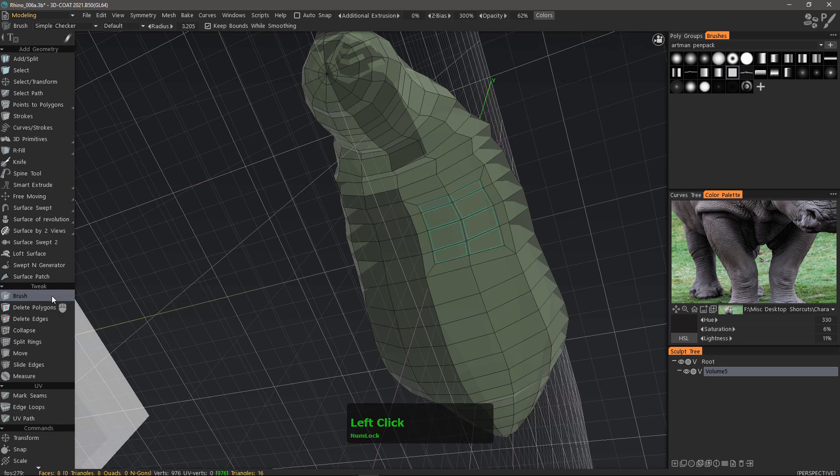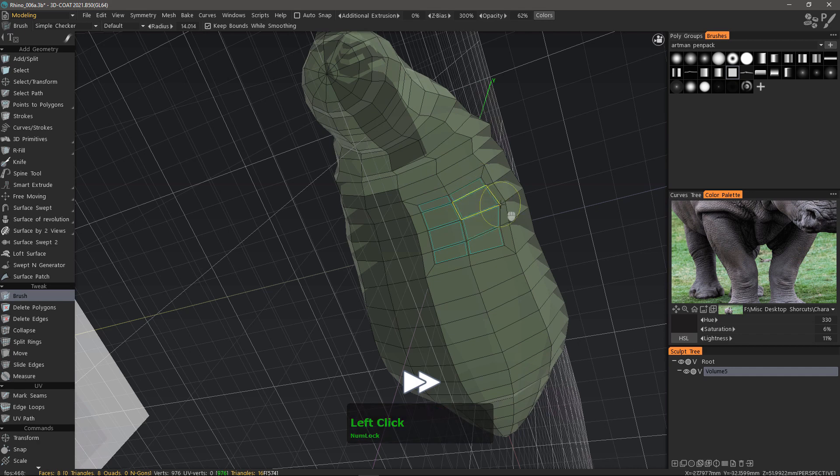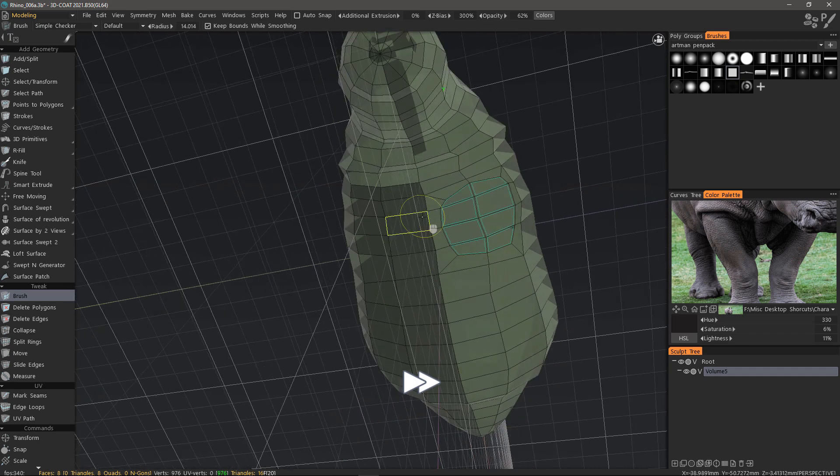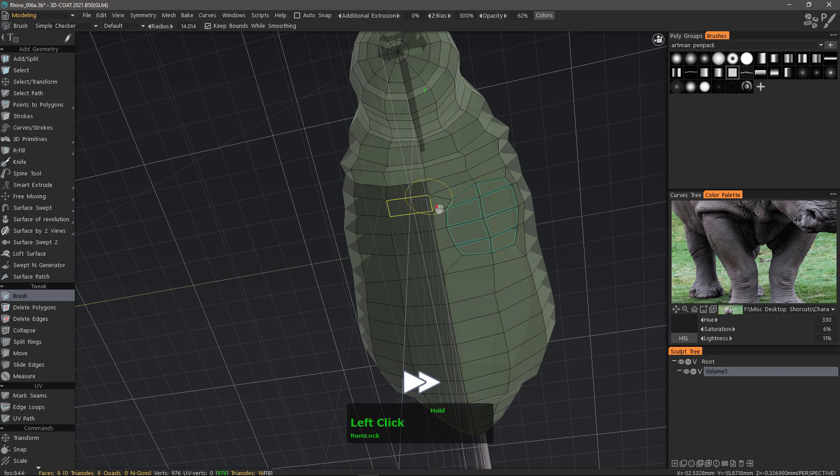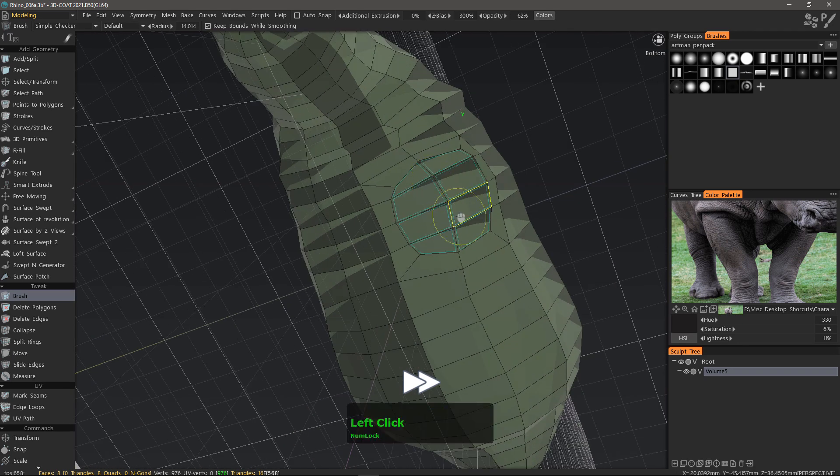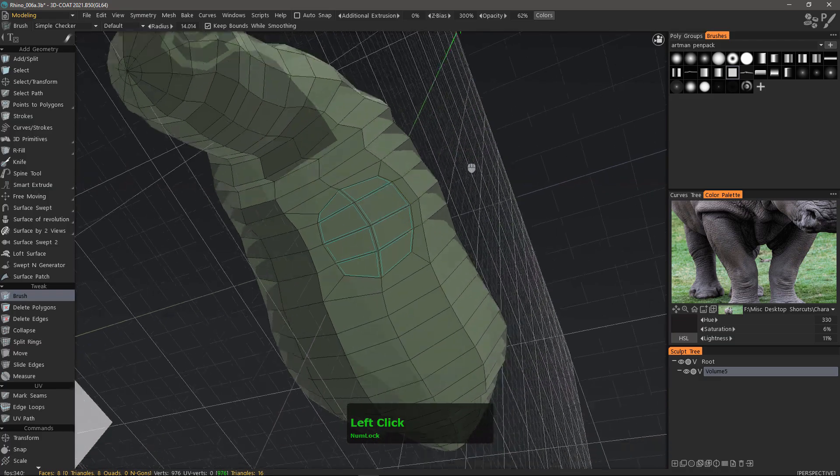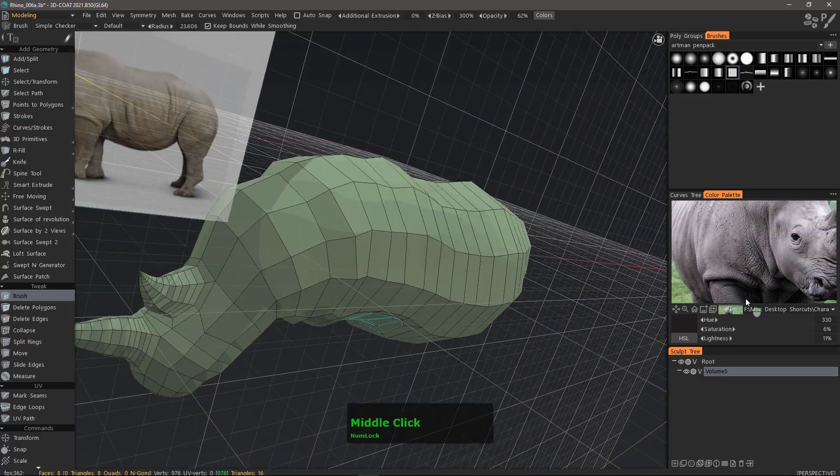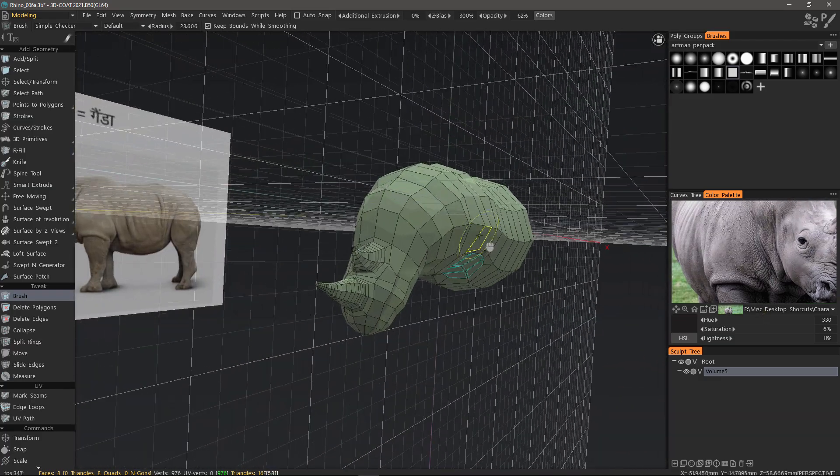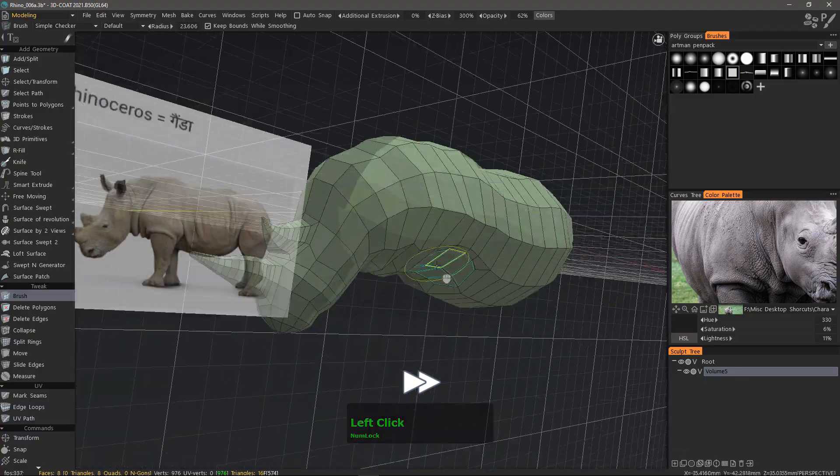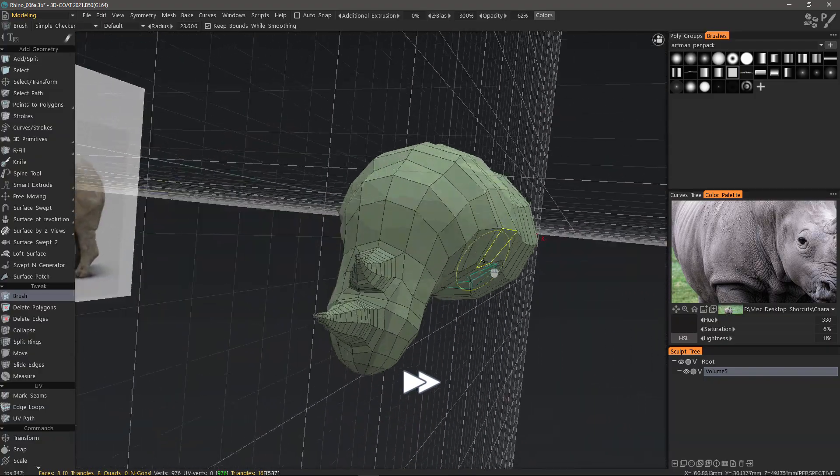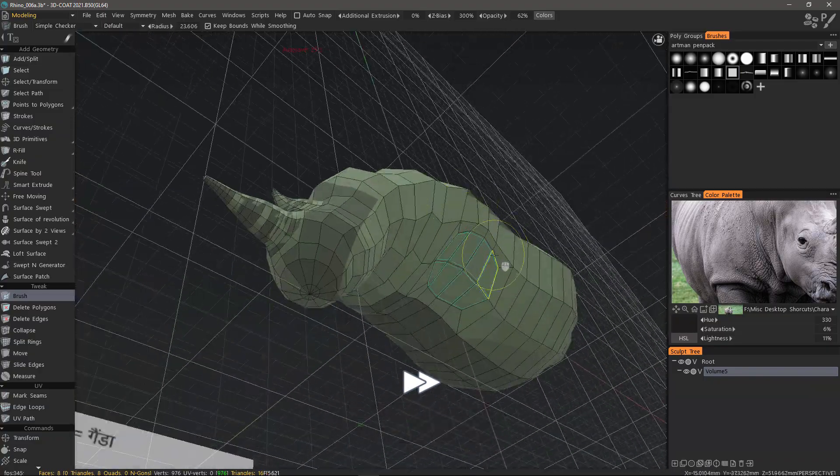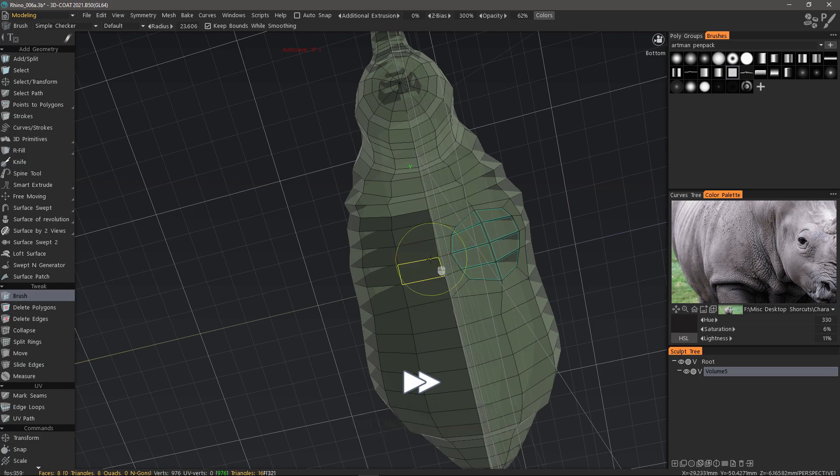I want to use the brush tool to finesse the shape a bit more. While I'm using the brush tool, I'm going to pull the shoulders out a bit because in the reference image they bulge out quite a bit and it will widen the base of our extrusion.